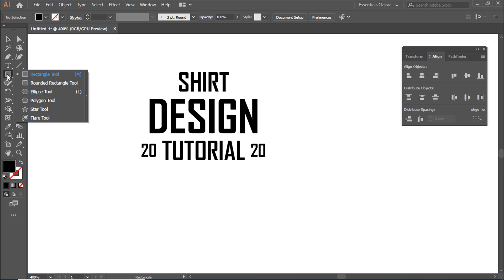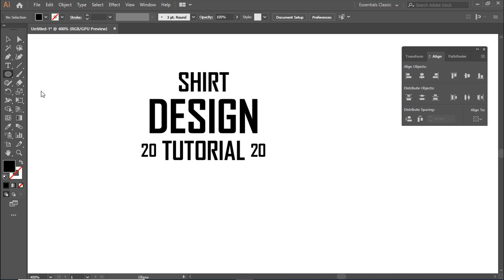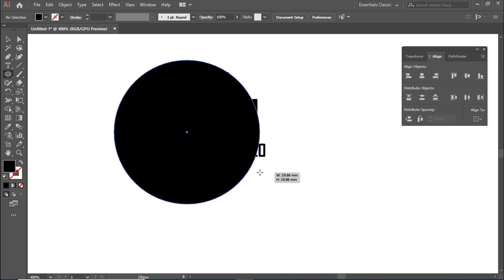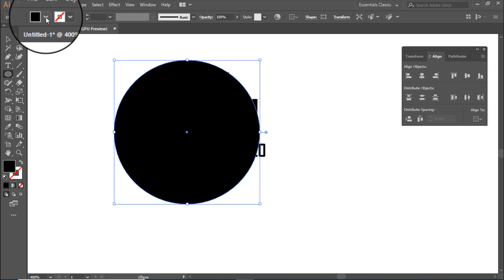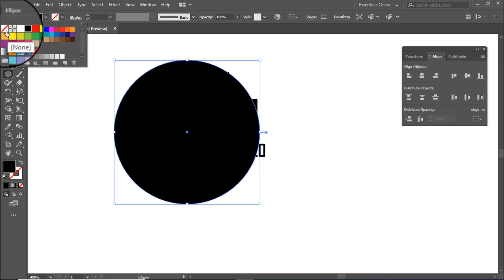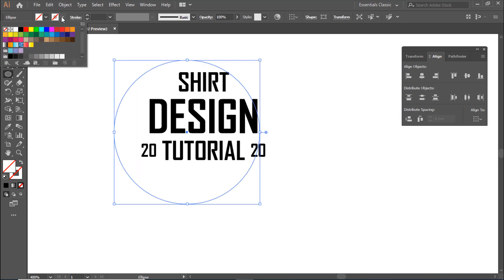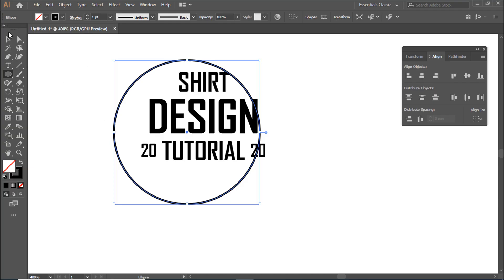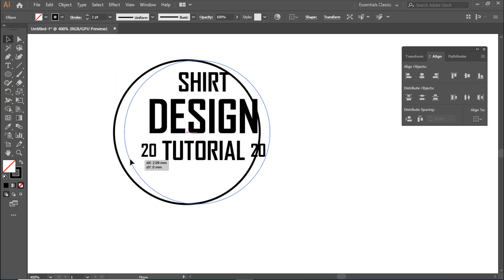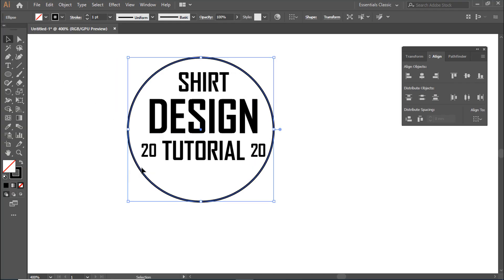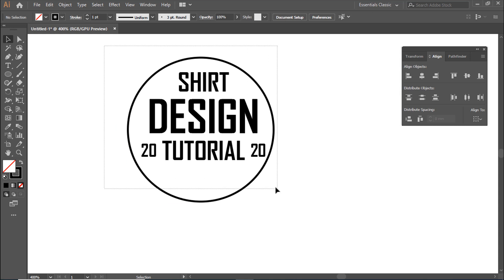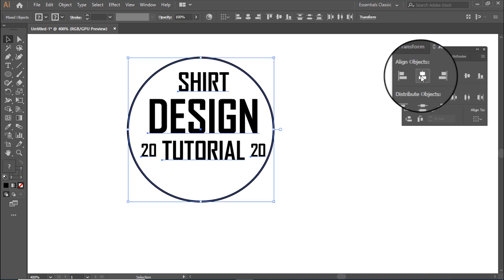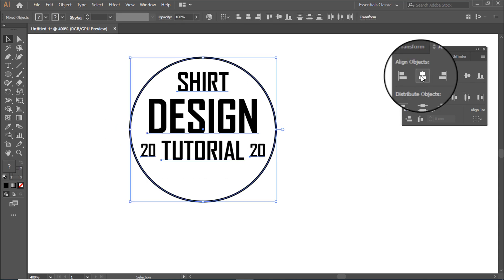Select the Ellipse Tool, shortcut is L. Remove the fill and add stroke. Select the area and use Horizontal Align Center.